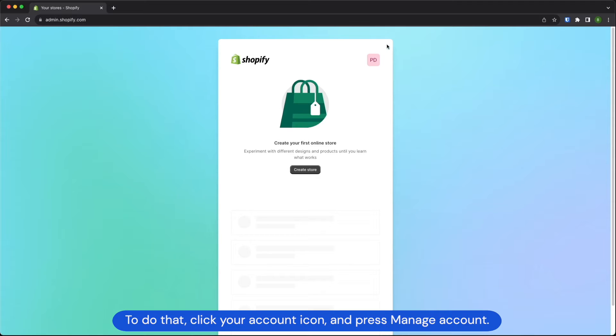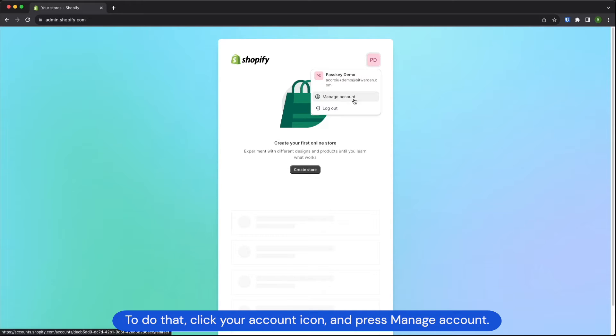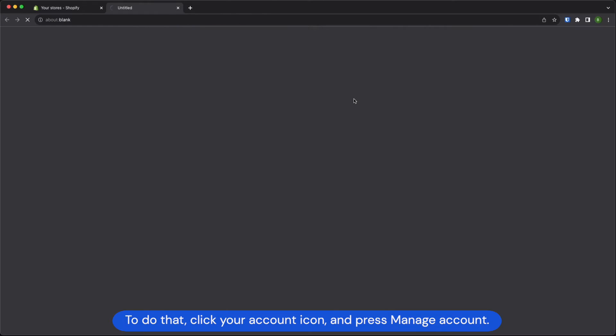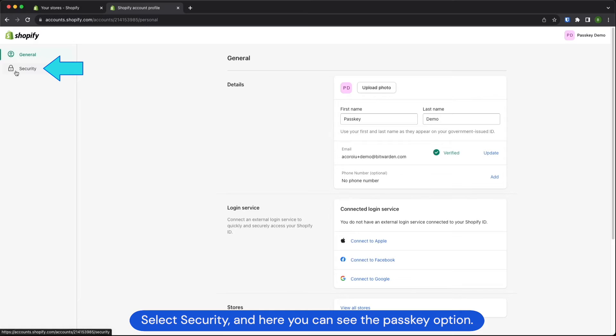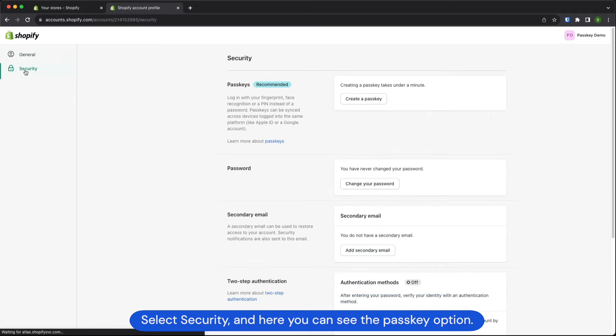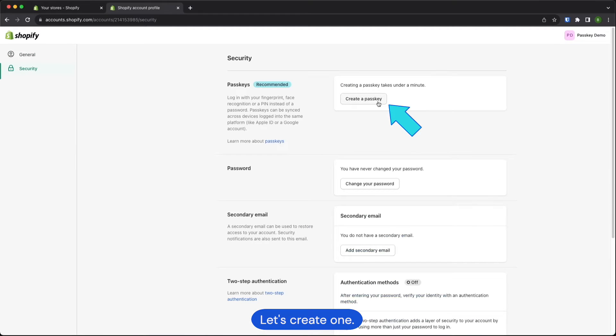To do that, click your account icon and press manage account. Select security and here you can see the passkey option, so let's create one.